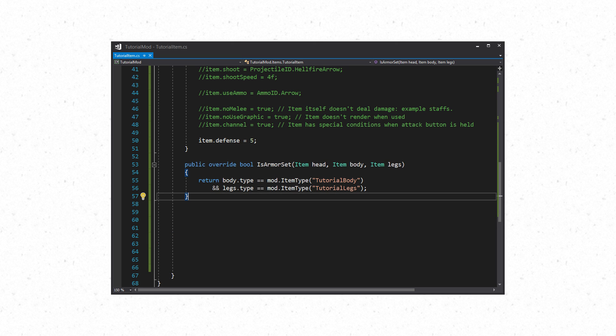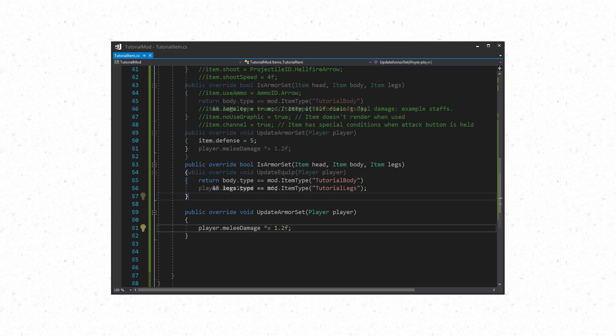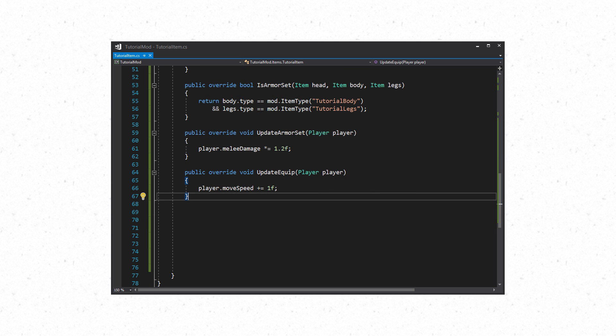There are three methods that can be overridden which is used for armor sets and armor set bonuses. First is IsArmorSet where you can check if body, head, and legs come from the same set such as in this example. The second method is UpdateArmorSet which is where you can apply bonuses to the player if they are wearing the armor set such as increased melee damage or something else. You only want to set this on only one of the set pieces otherwise all the pieces will apply the effects. The third method is UpdateEquip which can be used to do stuff such as increase the player speed while they are wearing this particular piece of armor.